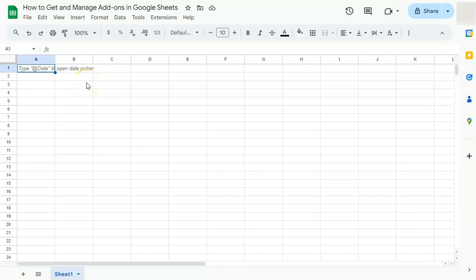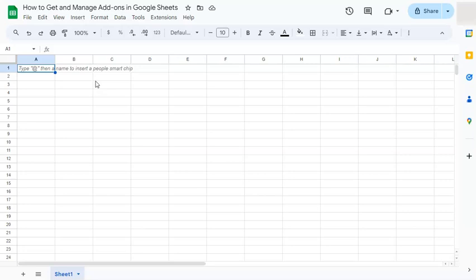In today's video, I'm going to show you how to get and manage your add-ons here in Google Sheets. Let's say you've heard of an application that you can add in Google Sheets that will help you manage your spreadsheet.